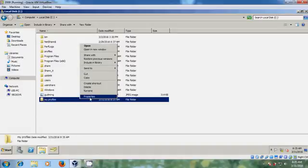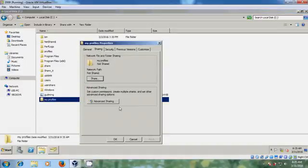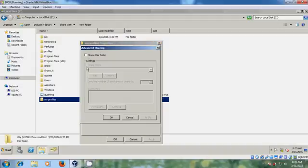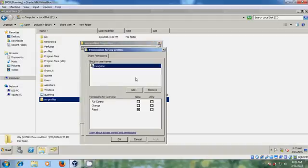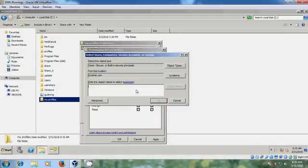Just right click on that. Come to properties and come to sharing, Advanced sharing. Share this folder. Permissions. And please remove everyone. And click on add.